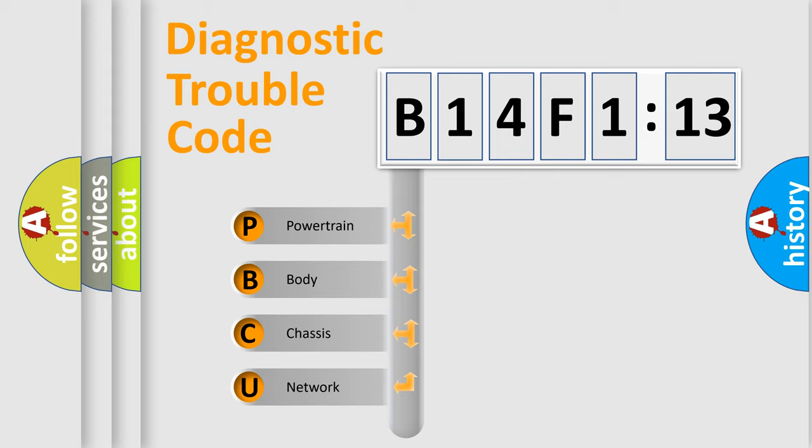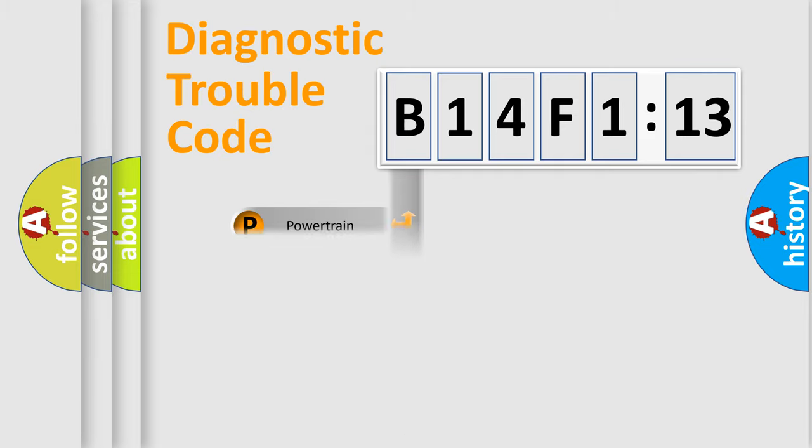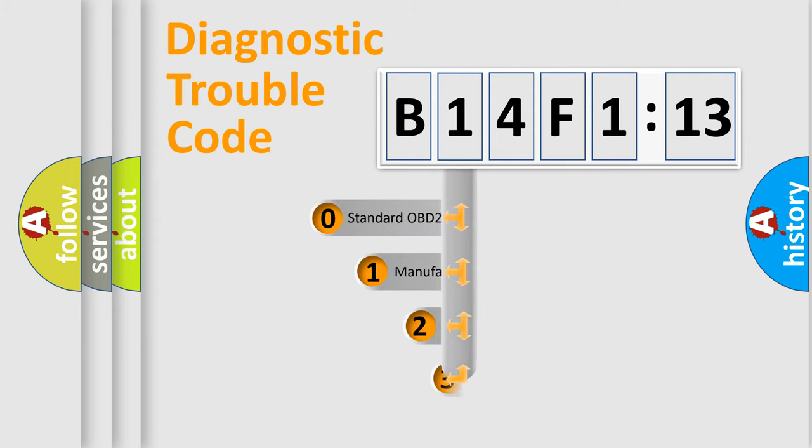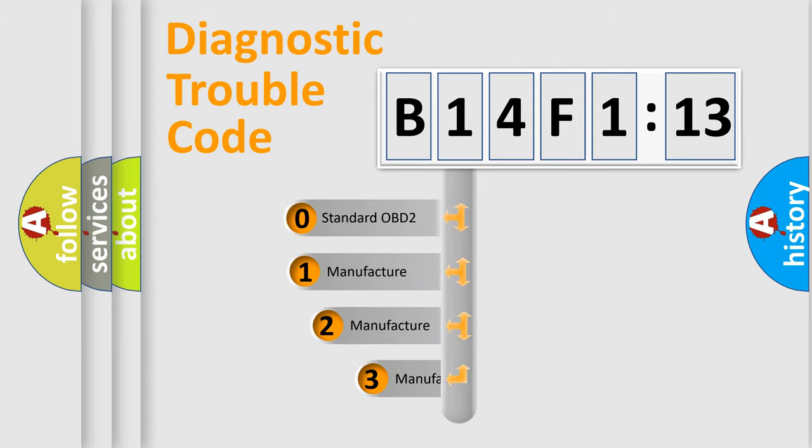We divide the electric system of automobiles into four basic units: Powertrain, Body, Chassis, and Network. This distribution is defined in the first character code.